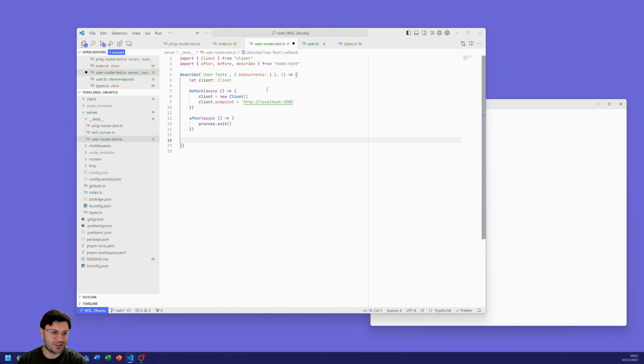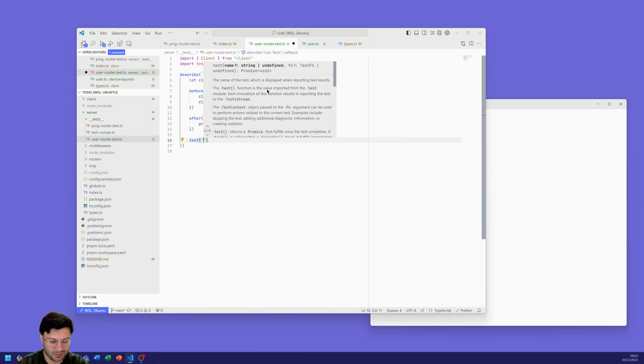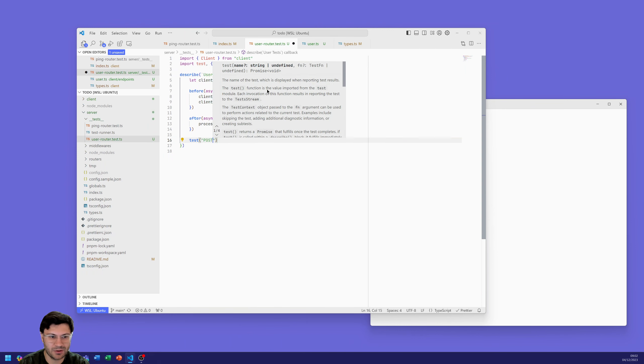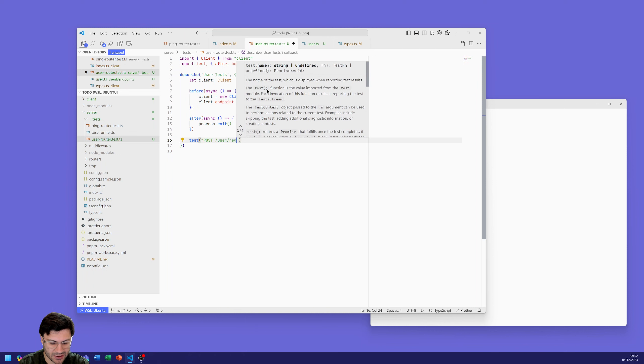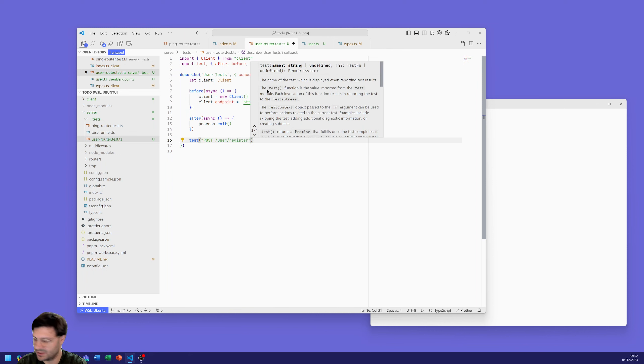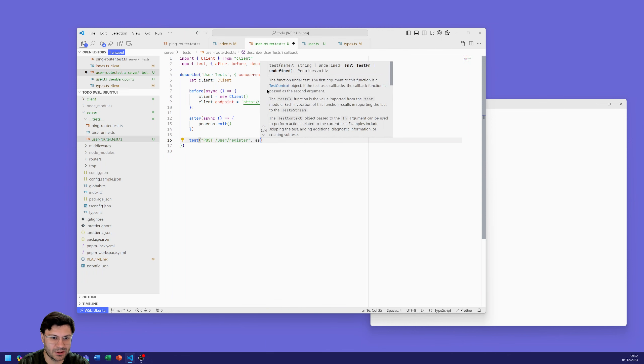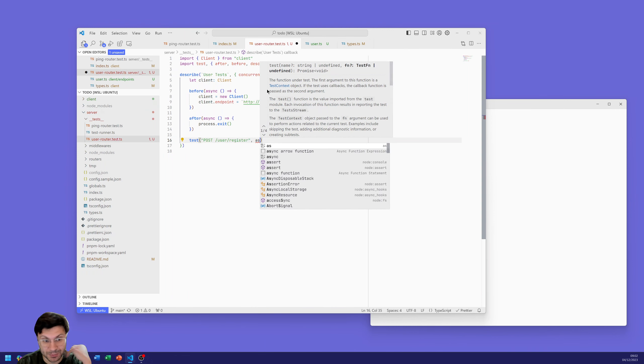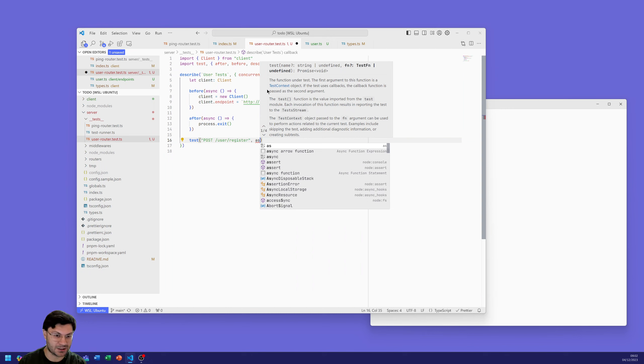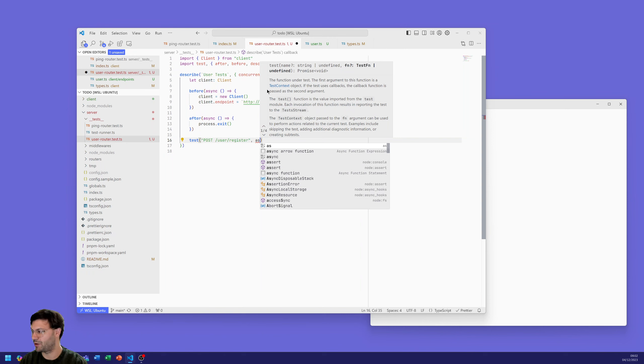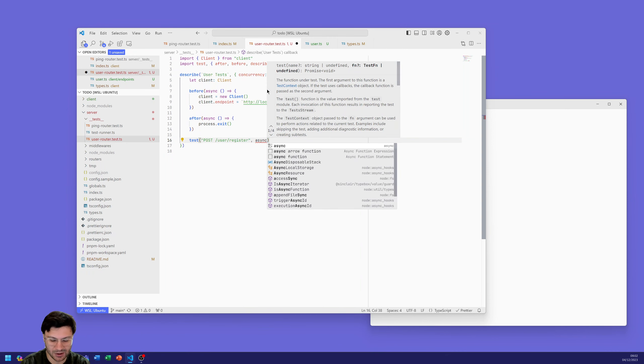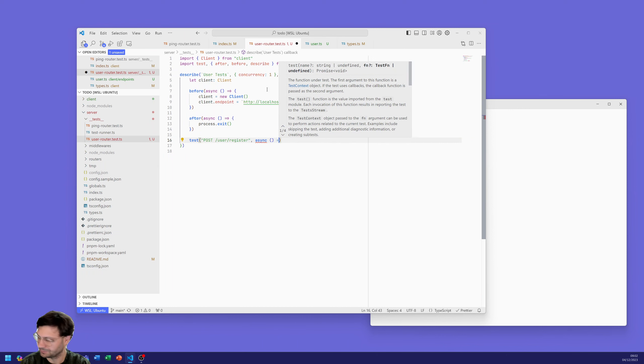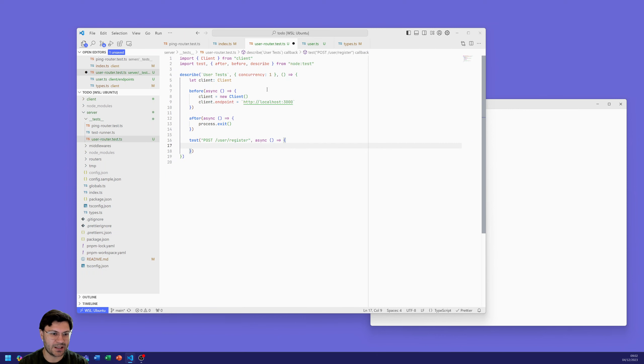The first one we're going to do is then just do a register, register a user, post slash user slash register. These names of the tests are entirely up to you. We can have them multiple versions of post user register, say incorrect form or incorrect data, success, passwords not correct. Test all the various functionality of the endpoint. Here we're just going to do a successful registration hopefully.